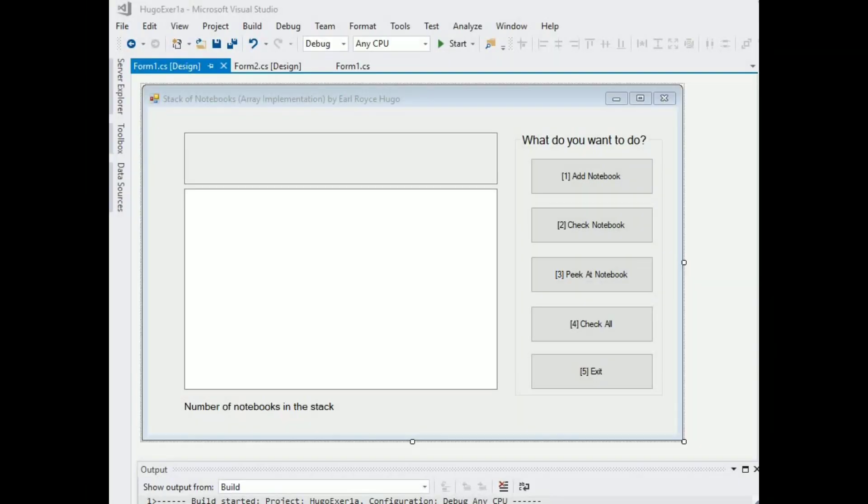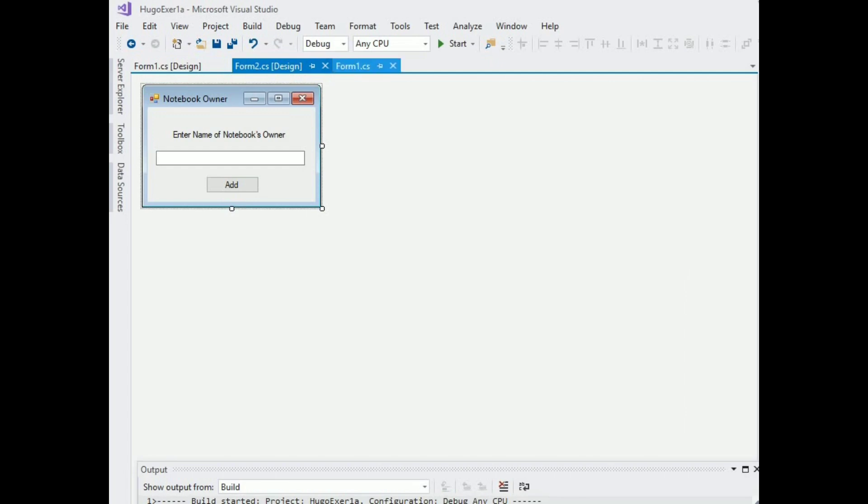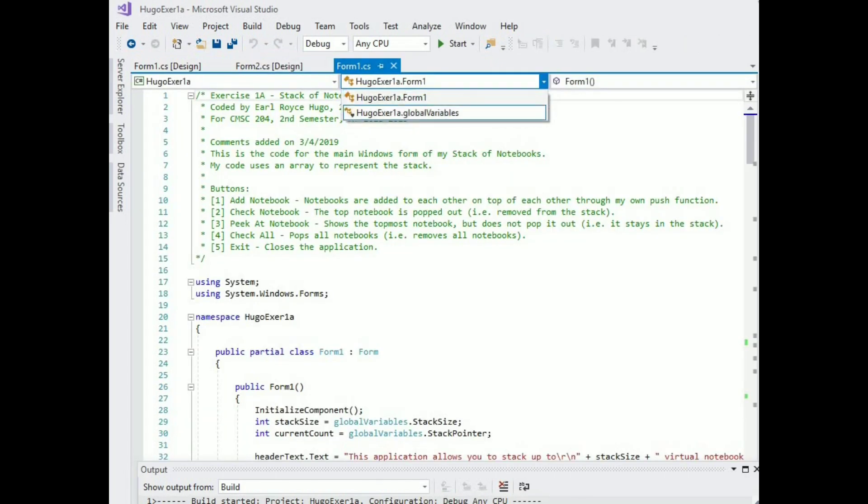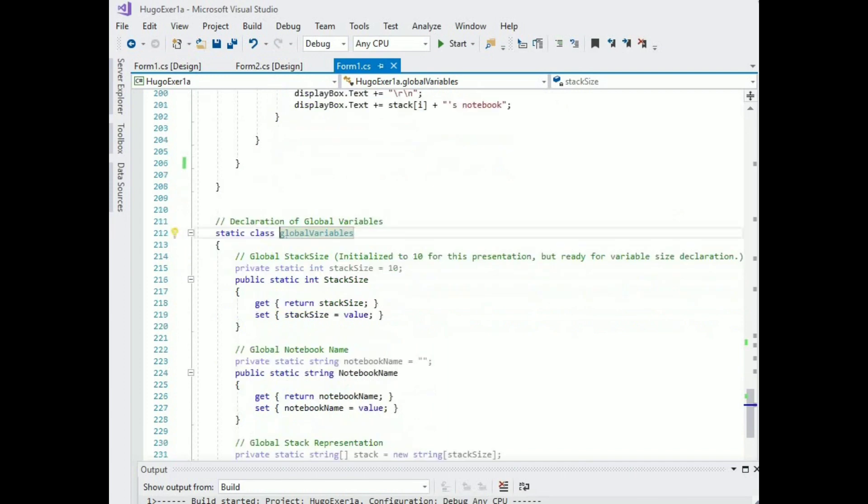Thank you. Alright so let's now look at stacks using arrays which I believe is more straightforward than the previous presentation. So stacks are last in first out and my application emulates that with a stack of notebooks. You put one notebook on top the other and you remove from the top. Okay so this is my main form, this is the entry form and this is my code.